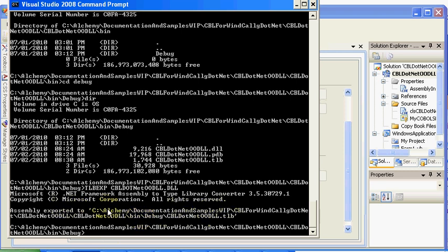Okay, so it exported the types out. The next thing is to register it. Again, we're going to register with code base, which means it will keep the code base local to this folder and it will register it in the registry.